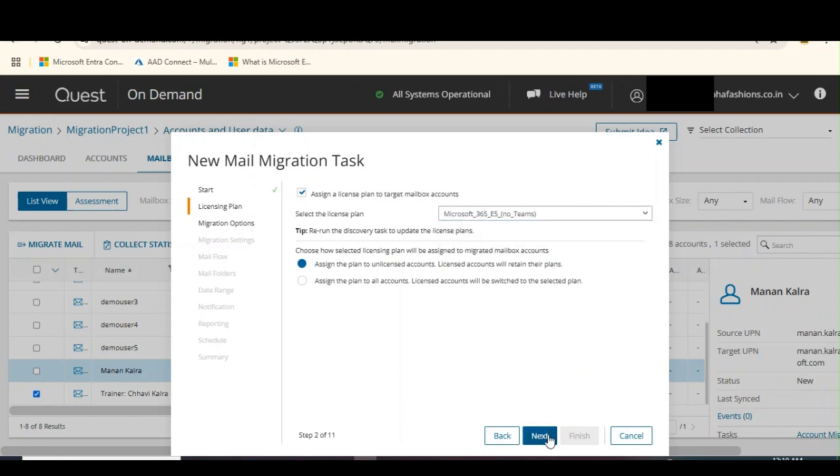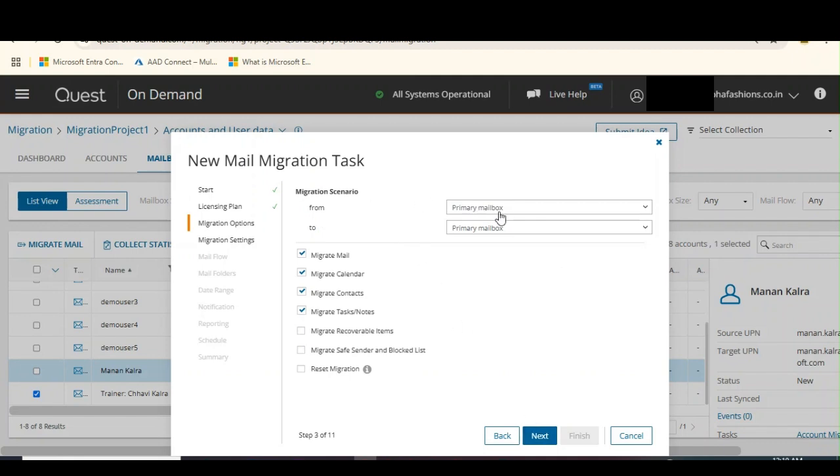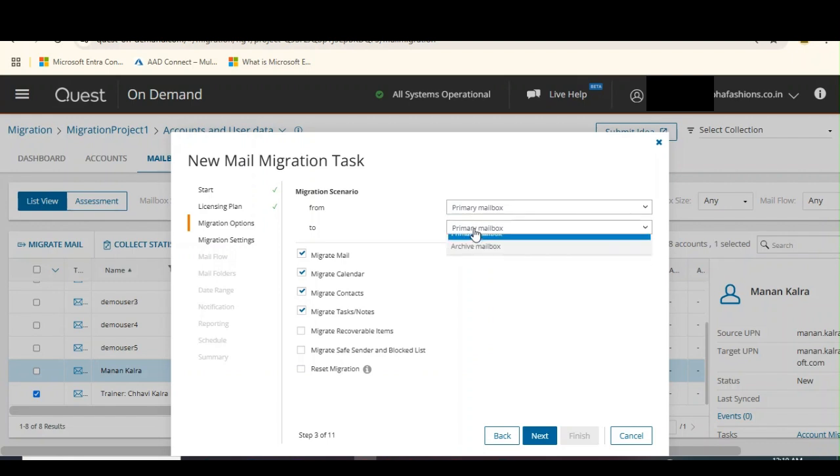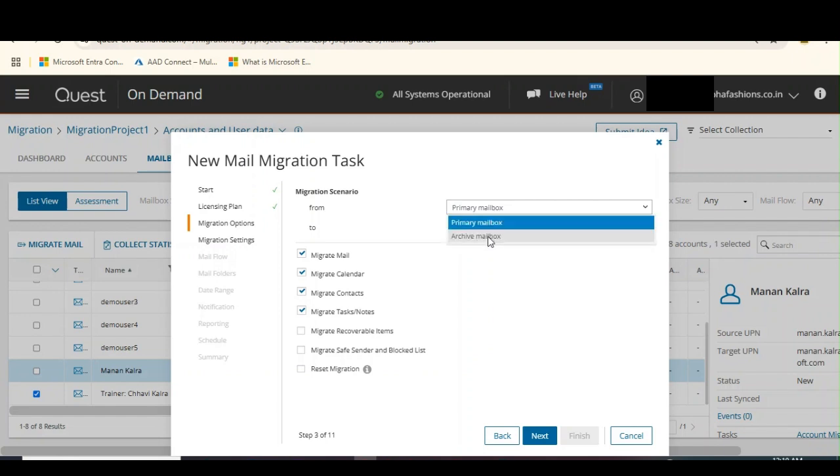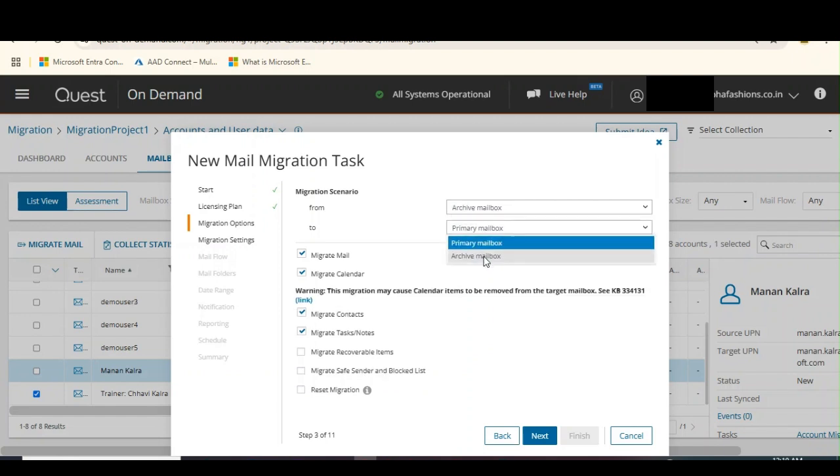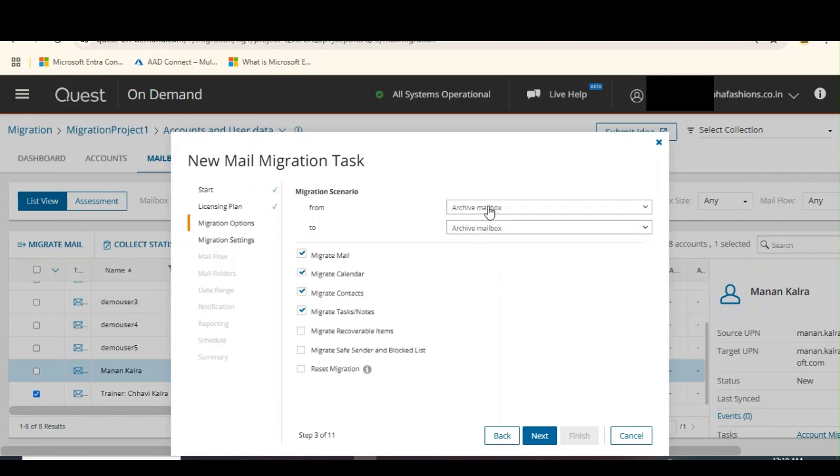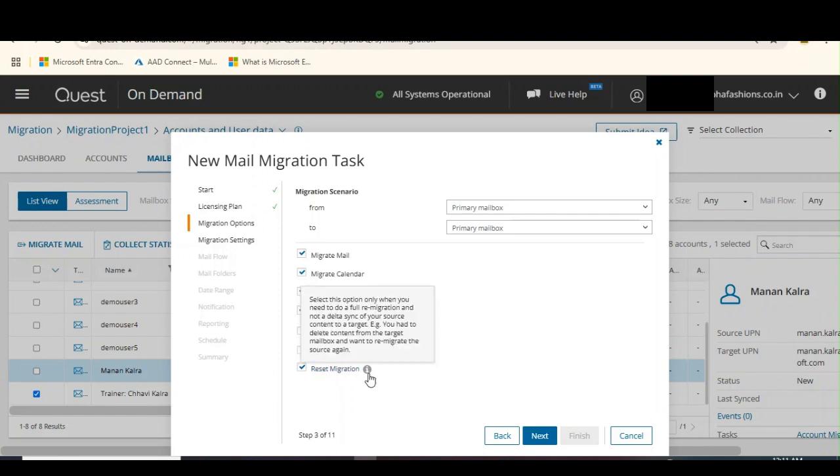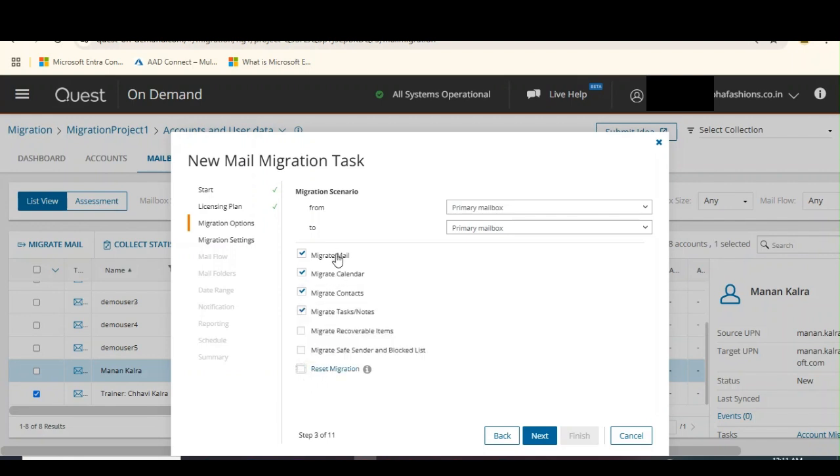My migration scenario is from primary mailbox to primary mailbox, although I do have a choice if I want to migrate from archive to primary, archive to archive, or from primary to archive. You can observe that we have options to migrate mail, calendar items, contacts, tasks, notes, or recoverable items, your saved sender and block list. If you want to reset the migration, you have an option. Do this only when you need to do a full re-migration and not a delta sync. I'm not going to reset this and I'm only going to go with the default settings.